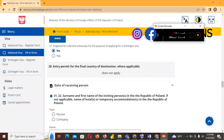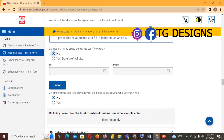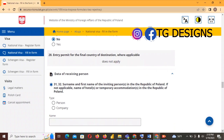For 'Fingerprints collected previously for Schengen visa' — No. The reason is that we already stated we have not been issued any visa in the past five years, so fingerprints have not been collected. But if you answered Yes to the previous national visa question, then you should also answer Yes here.